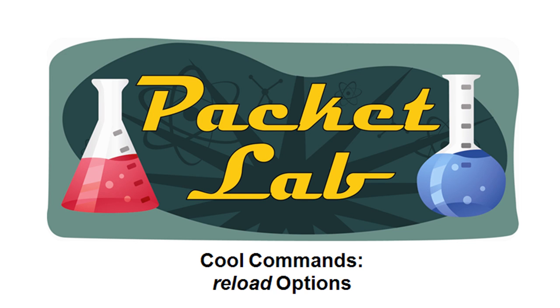Welcome back to the Packet Lab. Today we're taking a look at another of the cool Cisco commands. Today we're going to take a look at the reload command and specifically the additional options that you have with that command.